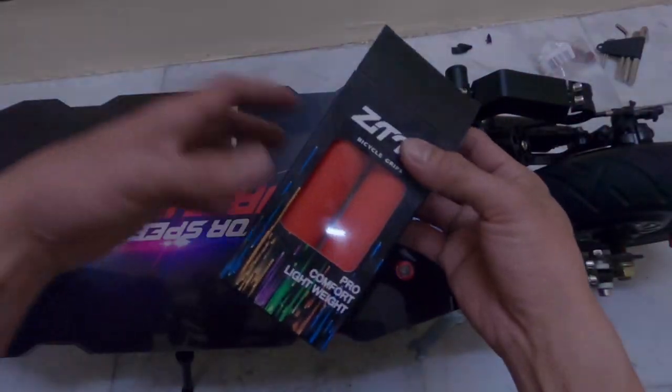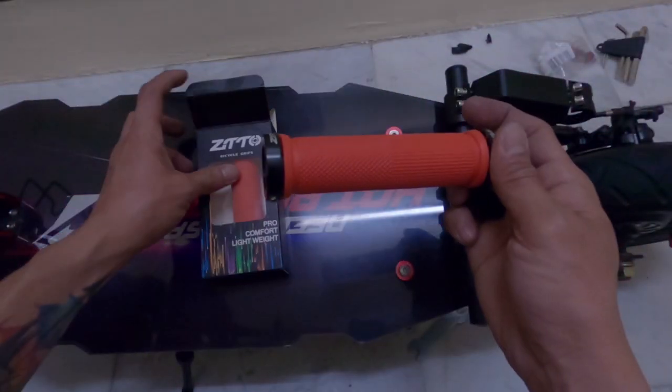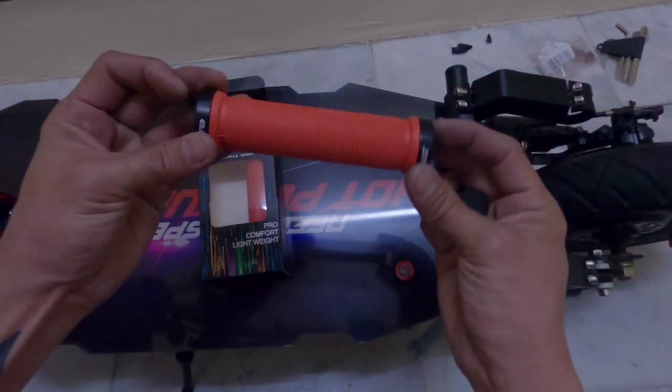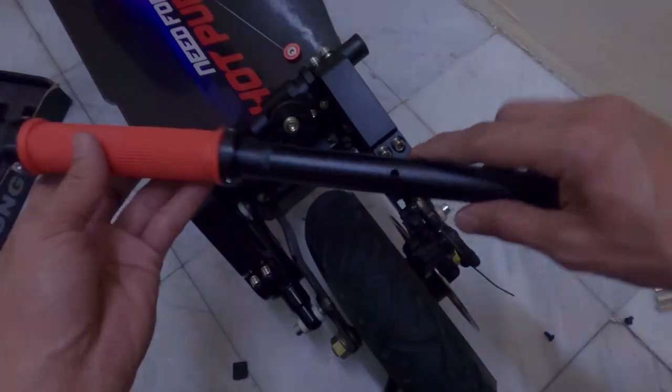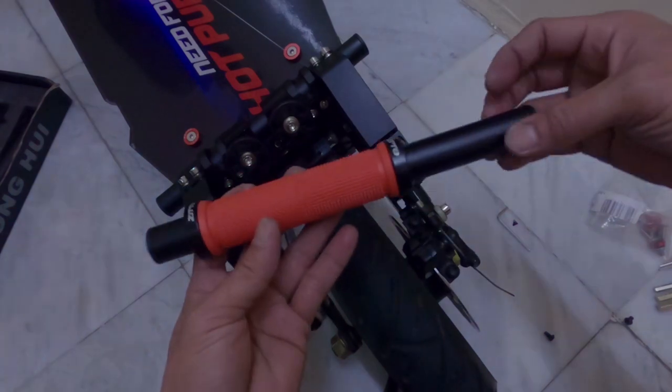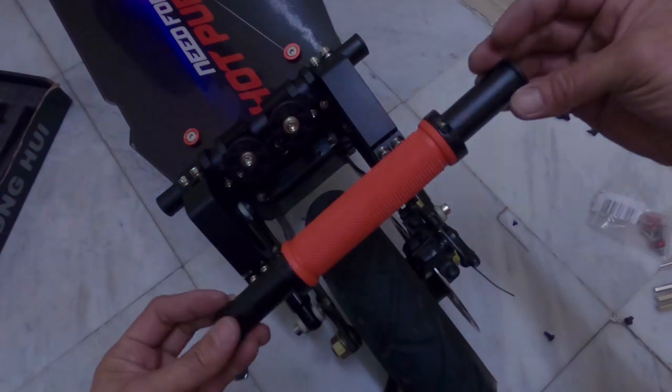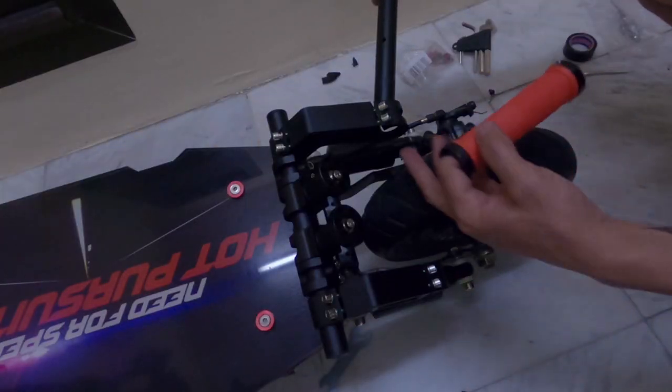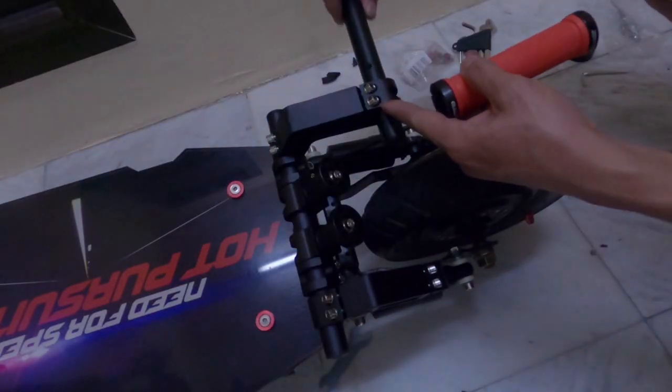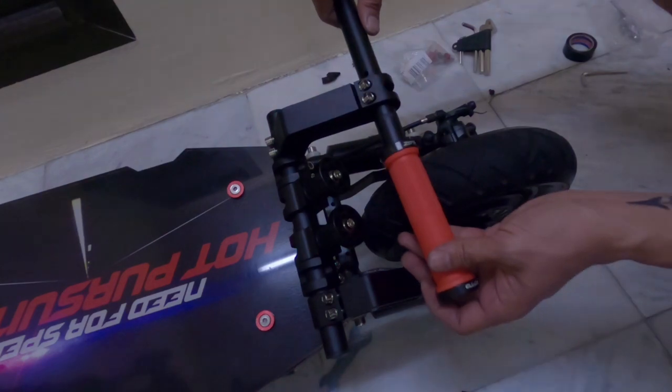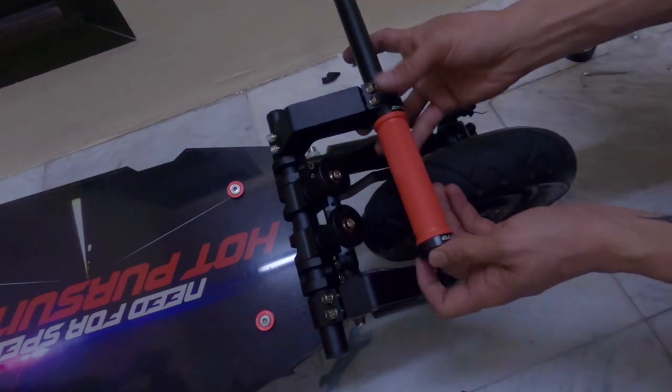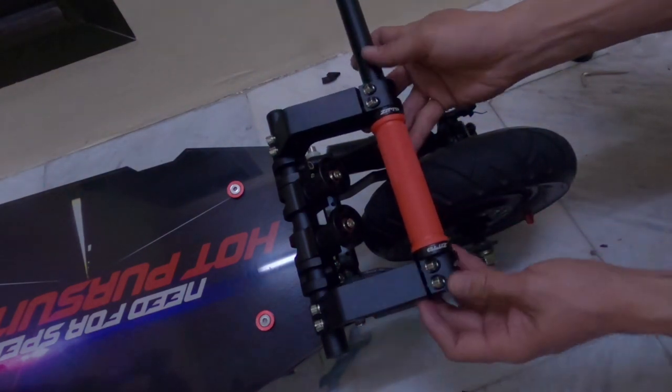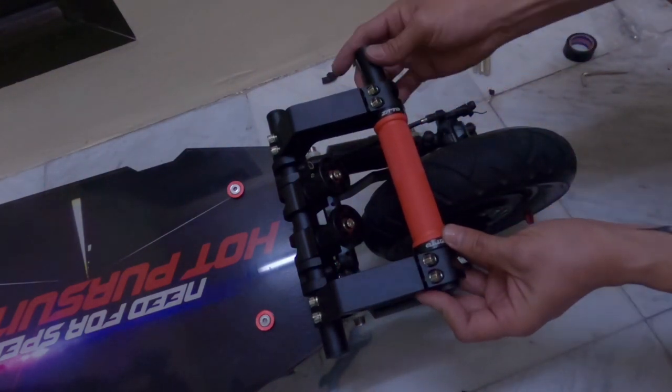I also provided a handle grip to give extra comfort each time I hold the grab bar. Adding handle grip gives extra style and makes the DIY grab bar more awesome and cool.